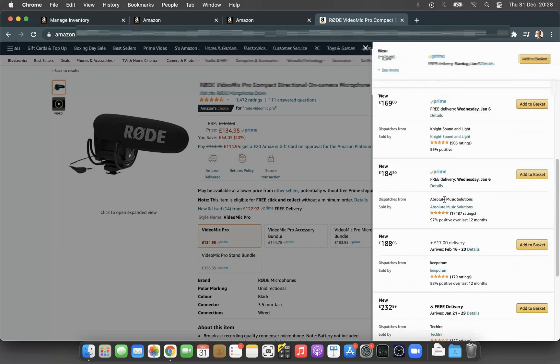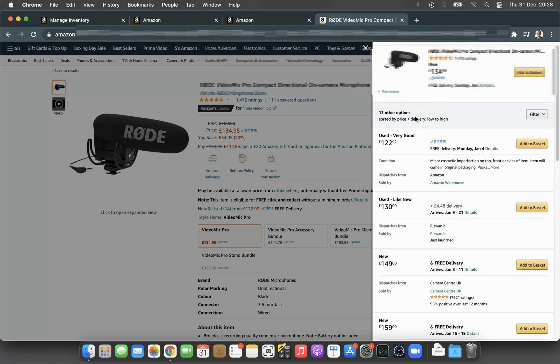Buyers will get all the options: Used Very Good, Used Like New. It's up to the buyers which one they want to buy. Basically, you can get rid of the stock as well at the same time with Amazon's used option.